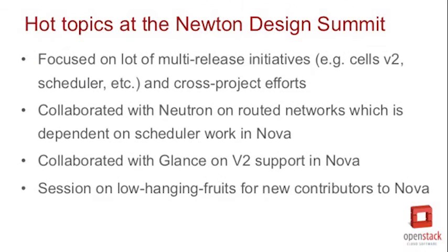Let's talk about what your team discussed in Austin. What were some of the hot topics that came up in discussions during the design summit? So Newton, the design sessions for Newton were really building off Mitaka and Liberty and just a lot of multi-release efforts. We really had a lot of cross-project sessions in Newton. I think we had like five sessions with other projects in Newton. The big ones were probably with Neutron to go over the routed networks work that Neutron is working on, because that's dependent on some scheduler work that Nova's doing. And to talk about the get me a network feature that we're working on in Newton. Neutron landed the API for that in Mitaka and Nova's going to be integrating it in Newton.